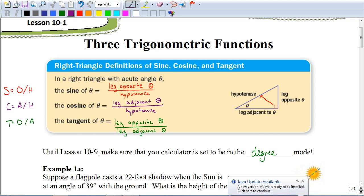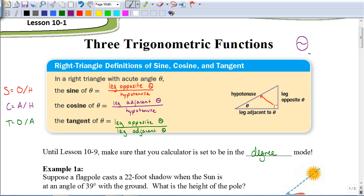So before we get started, let's make sure we understand the parts of a triangle. When we see this symbol — it looks like a zero with a little wavy line through it — that's referring to an angle measure. In this triangle diagrammed here, that angle measure is the angle we'd be looking for. The longest side is called the hypotenuse, and whenever we're dealing with a right triangle, the hypotenuse is always across from the right angle.